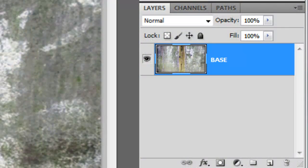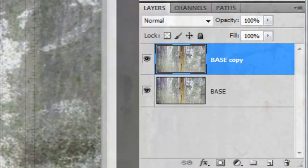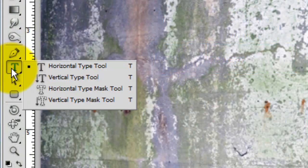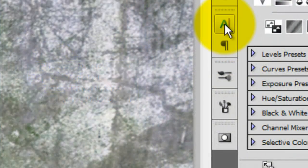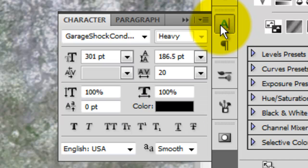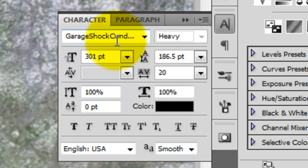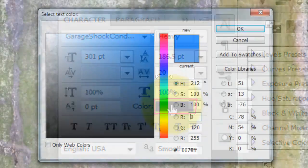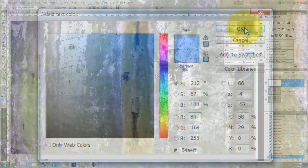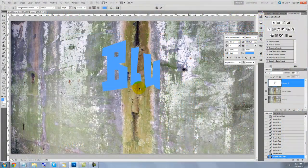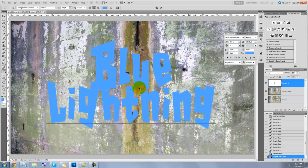Press Ctrl or Cmd J to make a copy of the original. Call up your Type Tool and then click on the Character Text box. I'm choosing a font called Garage Shock Condensed Heavy that you can download for free at Defont.com. Click on the color box and choose a color for the inside of your text. Click on your document and type out your words.